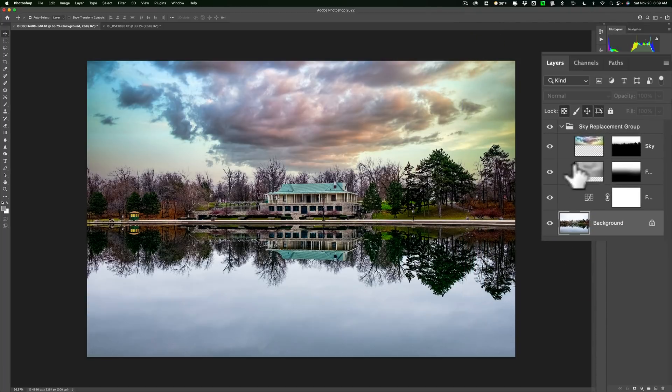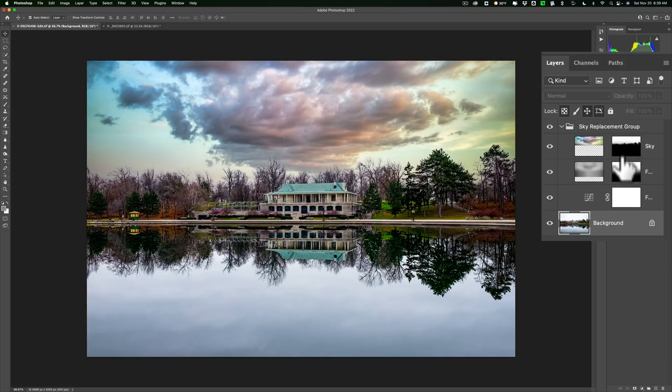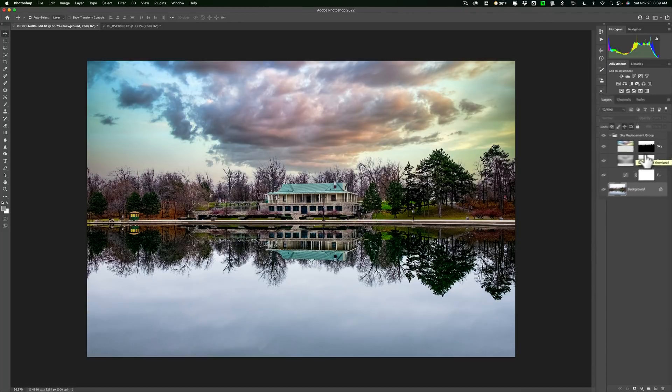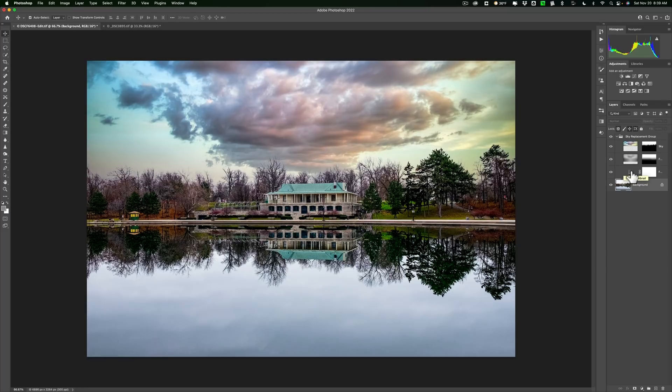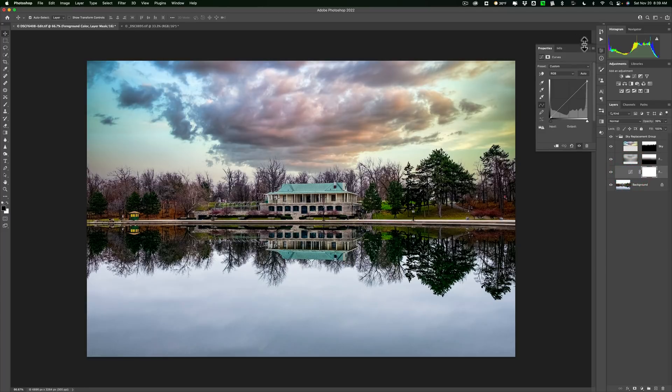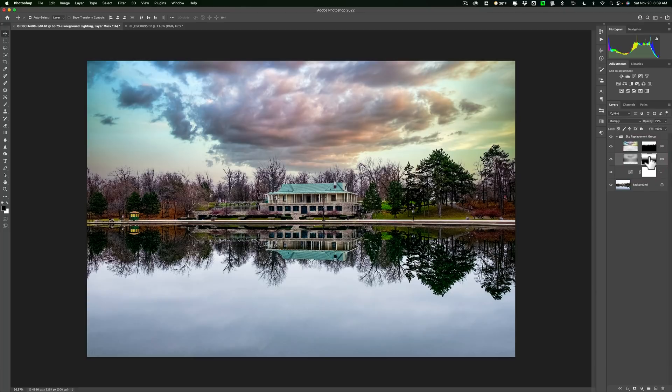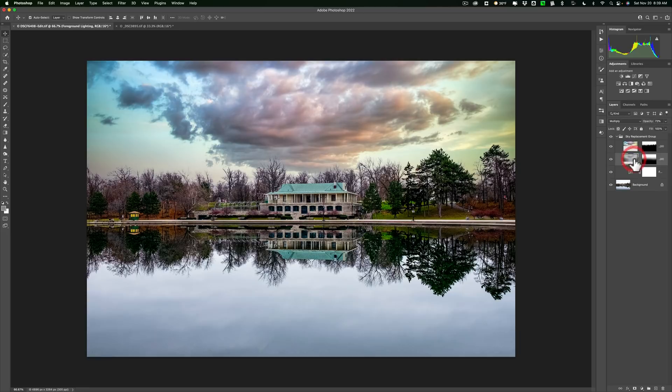We have a curves adjustment layer, and then we have the two versions of the image or two layers of the image with masking done on it. So that is that. It's baked in now. There's no way I could go back in and readjust anything. I mean, I could double-click on the curves and adjust the curve. I could come in and paint on the mask if I need to. But I can't go back in to that original dialog box and readjust anything.